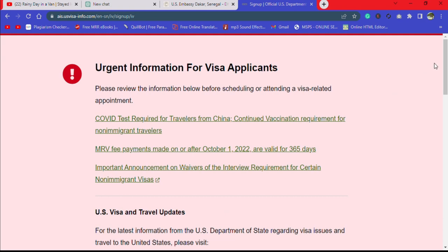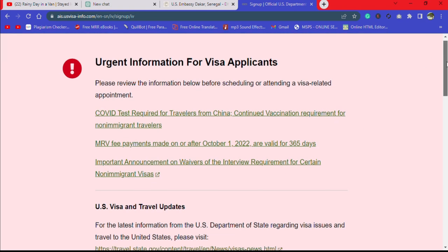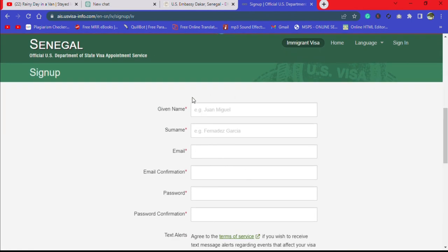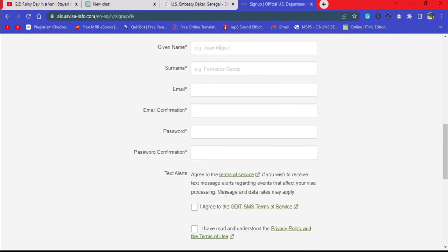You come to this page. Here you are supposed to insert your names as they appear on your passport or birth certificate — the given name goes here, the surname follows. Then you insert your email — the email you used in your application — confirm your email, create a password, and confirm that password.